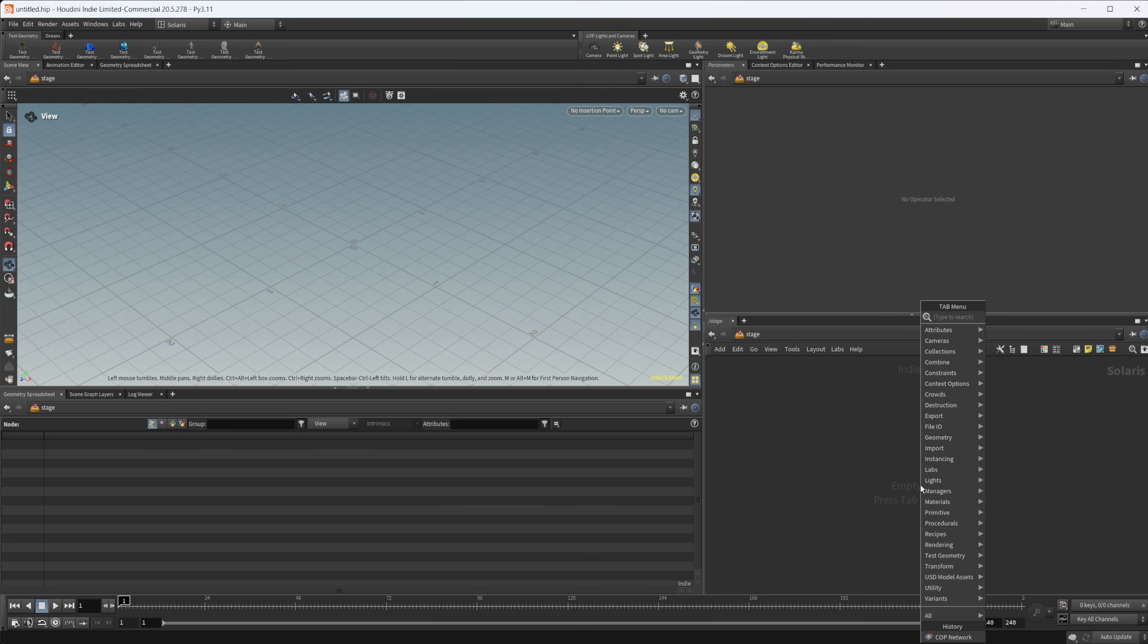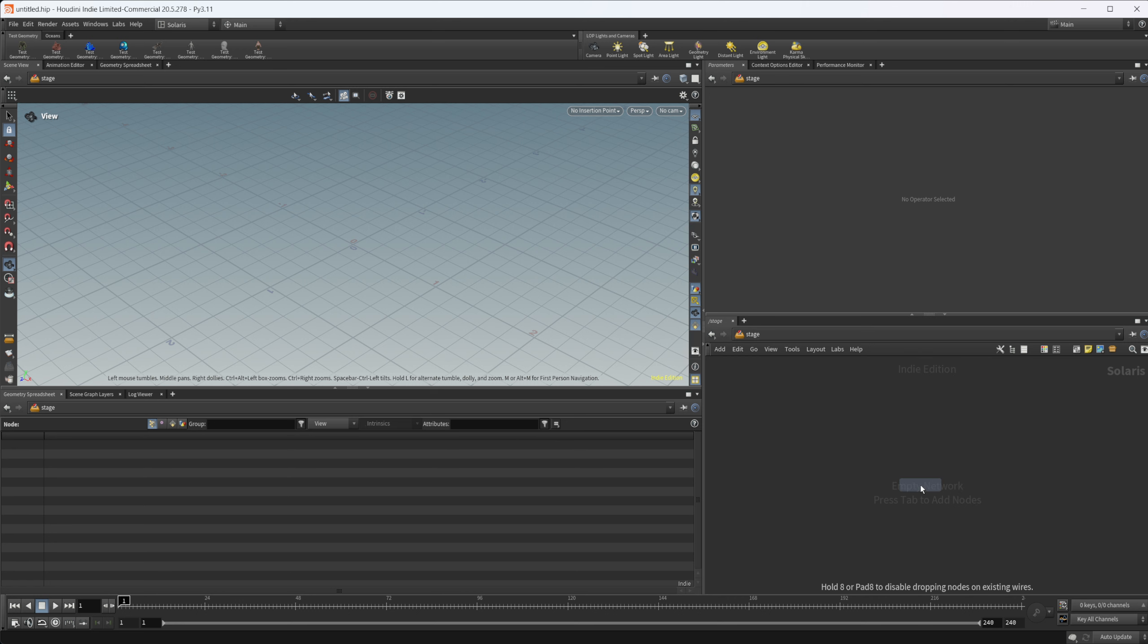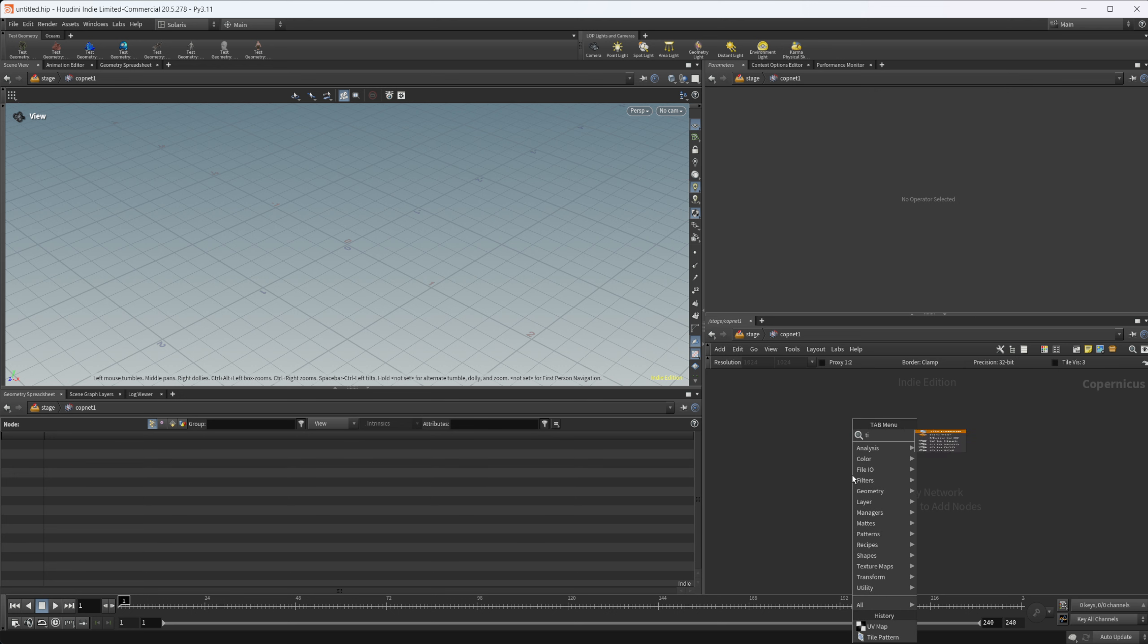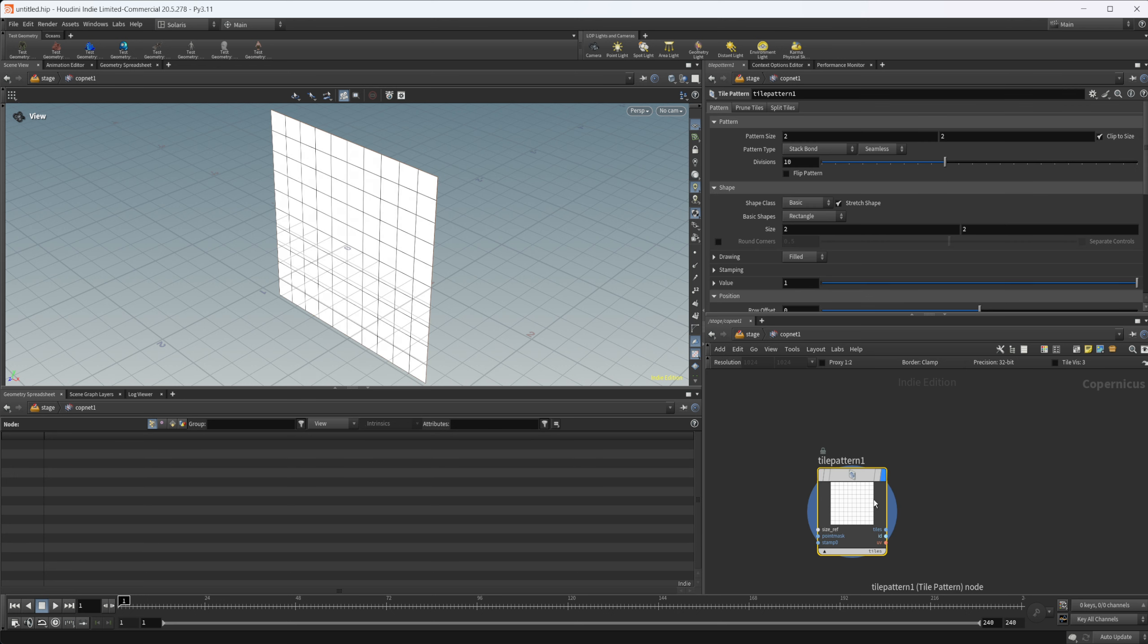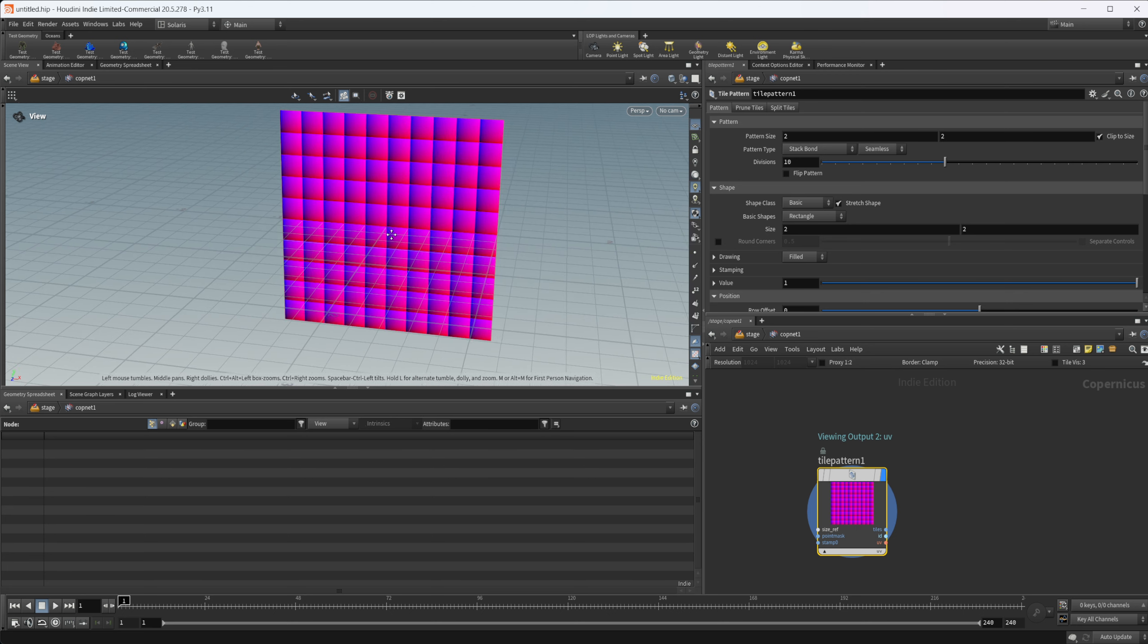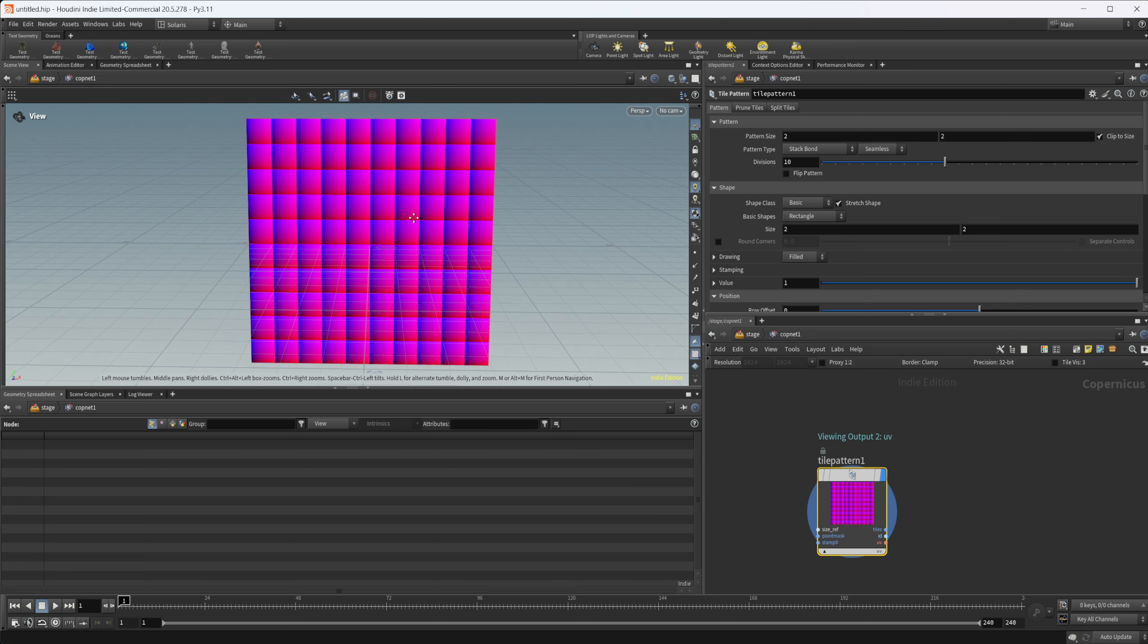Let's go ahead and dive in and drop down a cop net, dive inside. One of the most common ways we're going to be using UVs for randomization is with the tile pattern node. Let's drop that down and we can select our tiles and select UV in the bottom right of that node. Now we can see our UVs in our viewport.